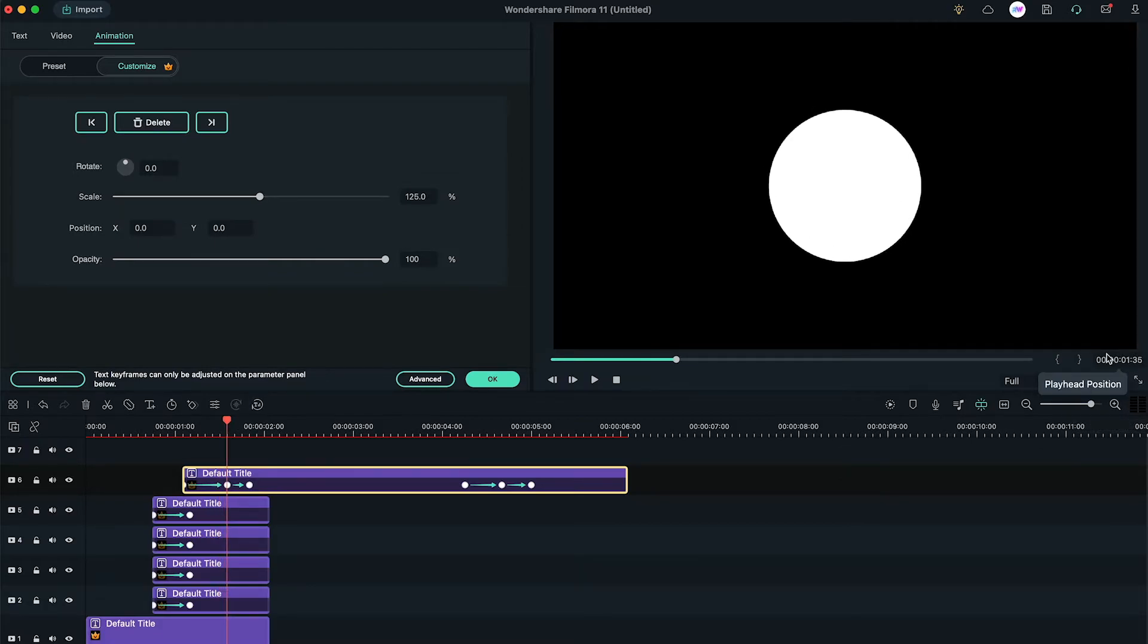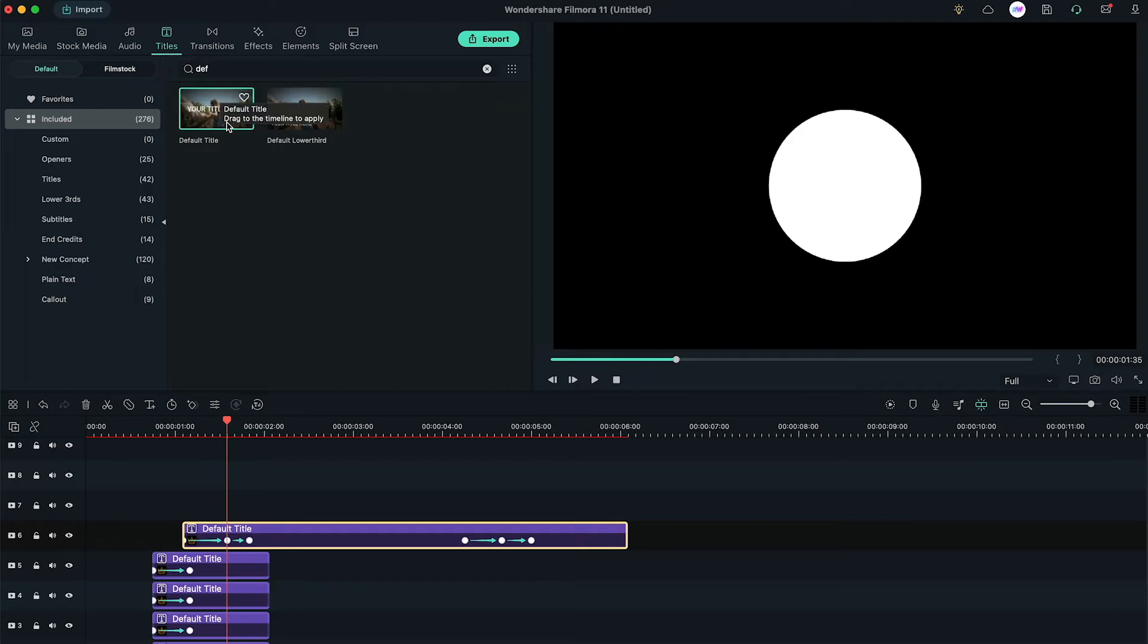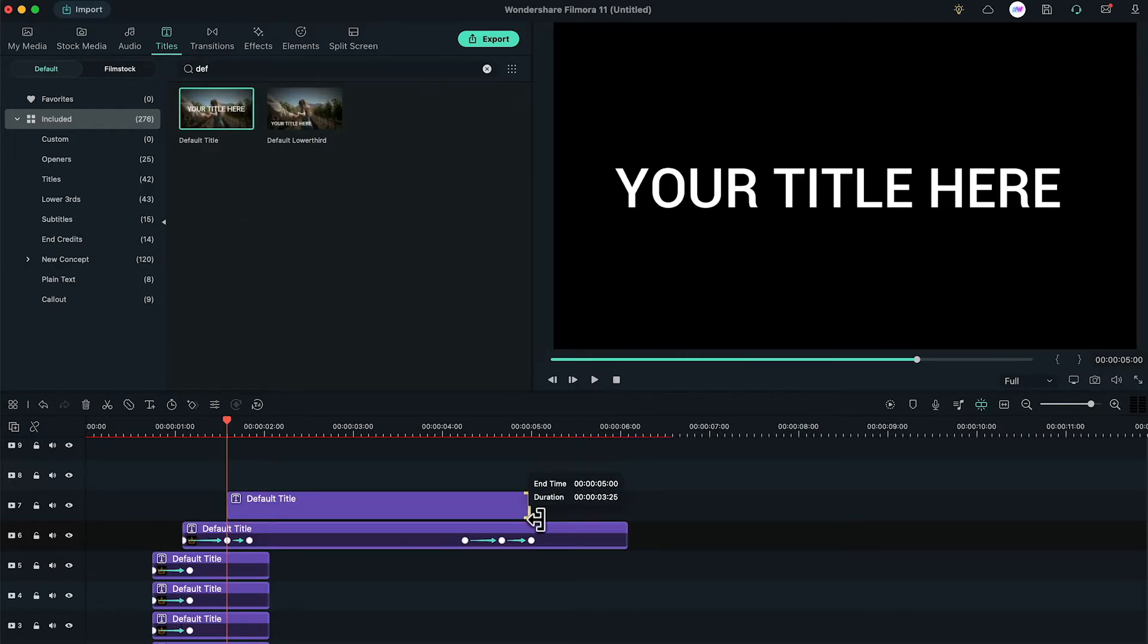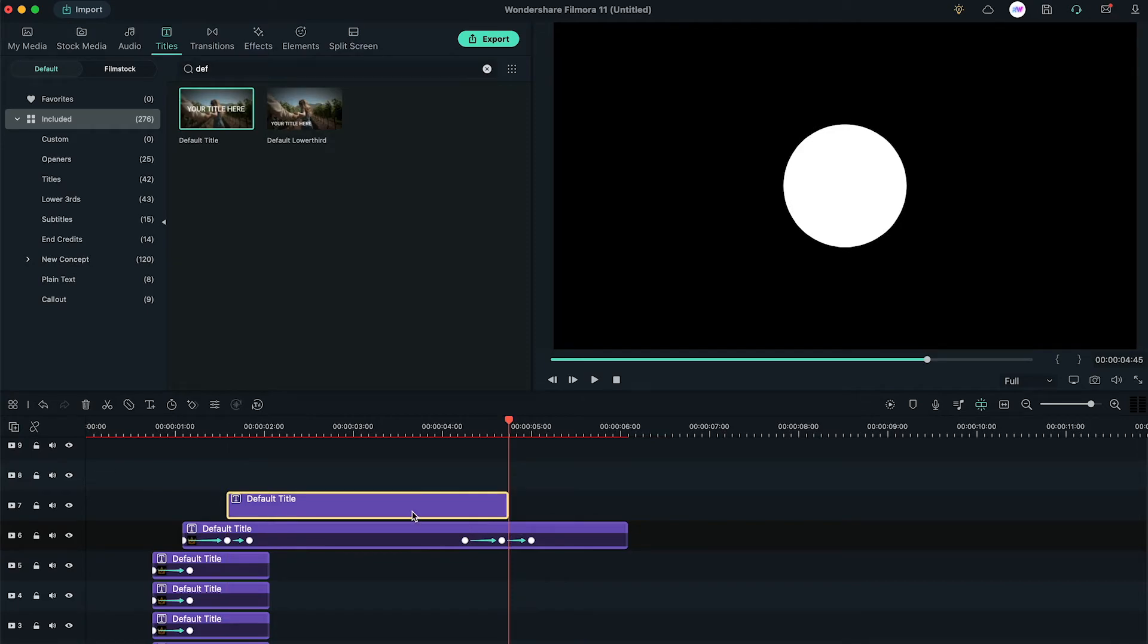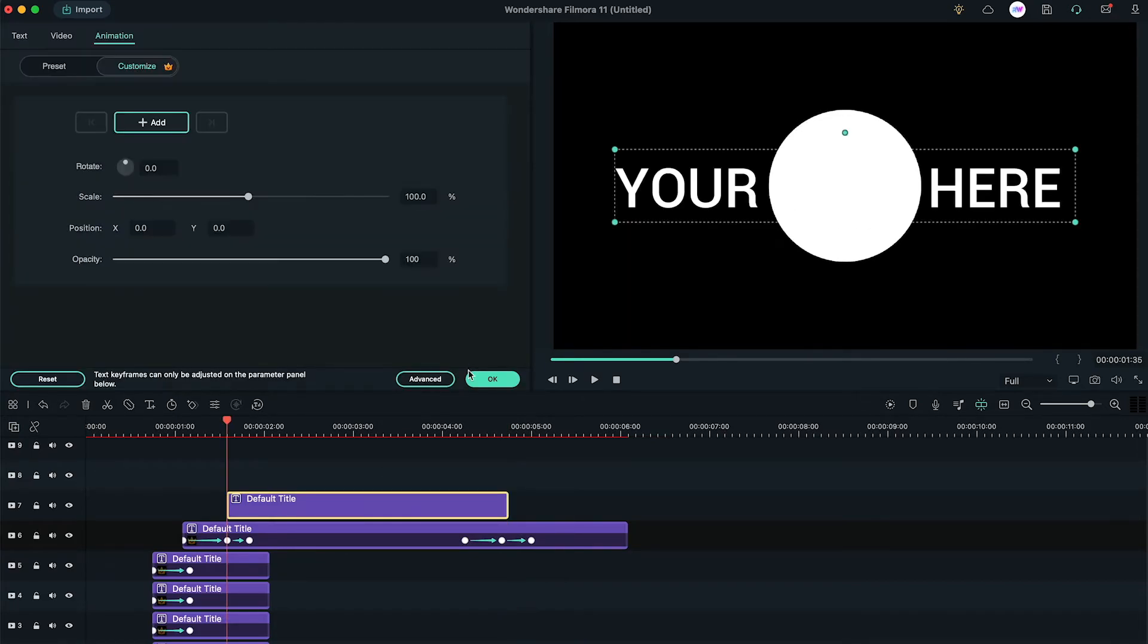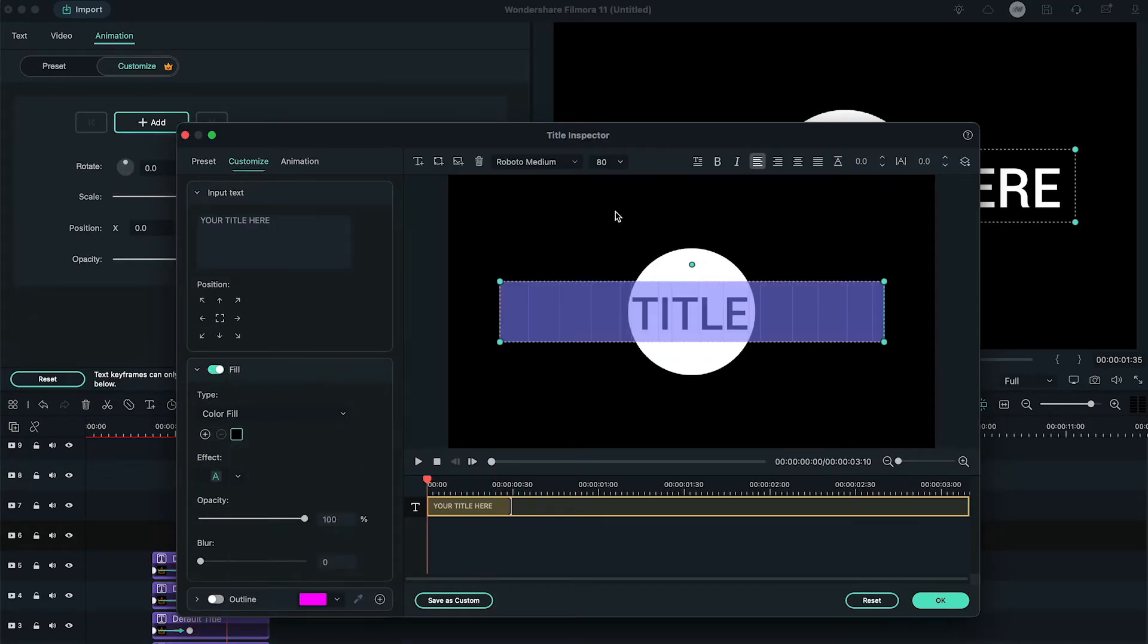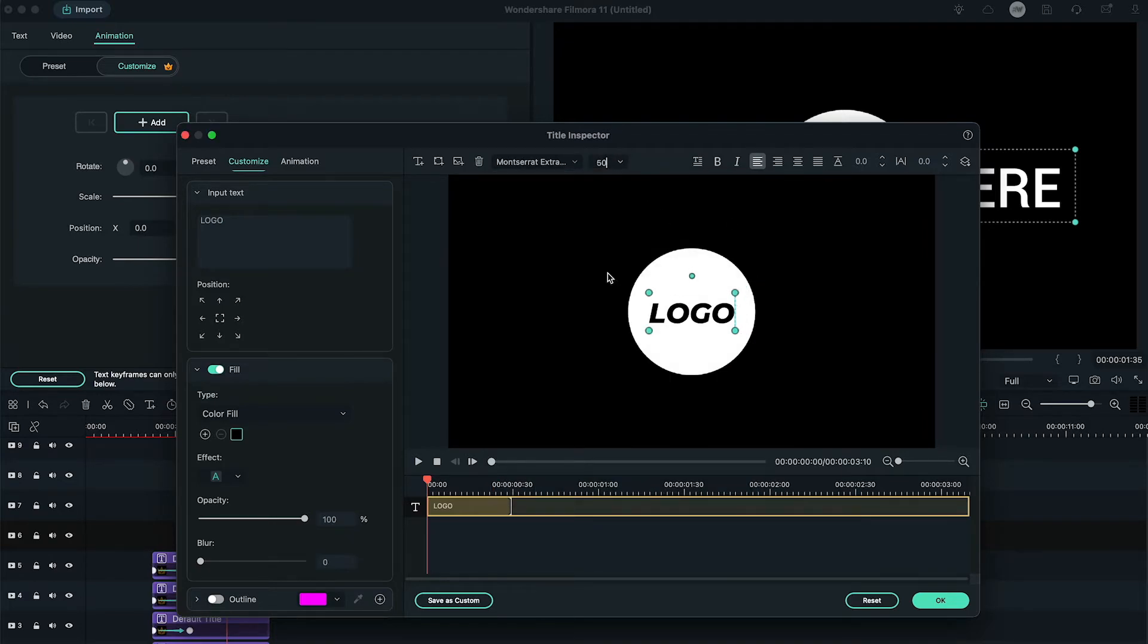Ok, add a new default title on 1 second and 35th frames and change its ending duration on 4 seconds and 45th frames. Double click on the default title, change the text color to black and type your word inside the circle.